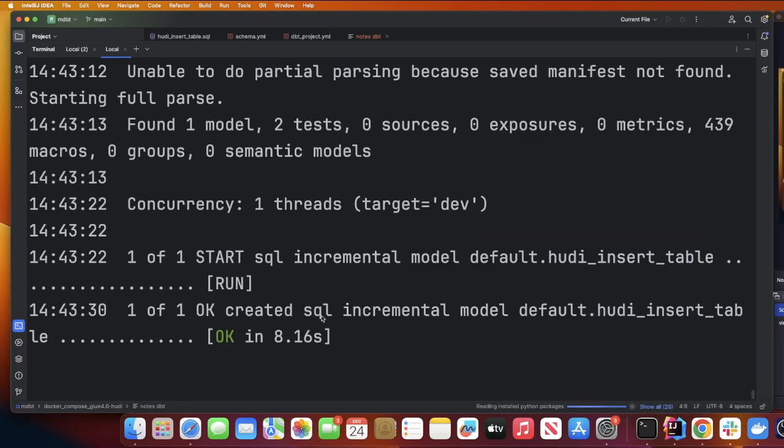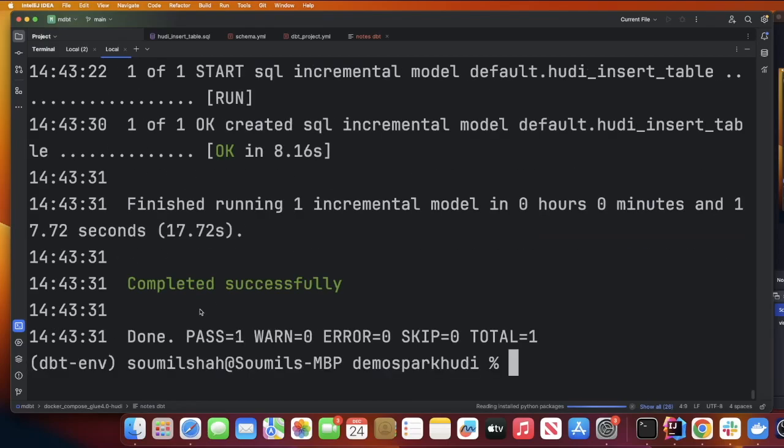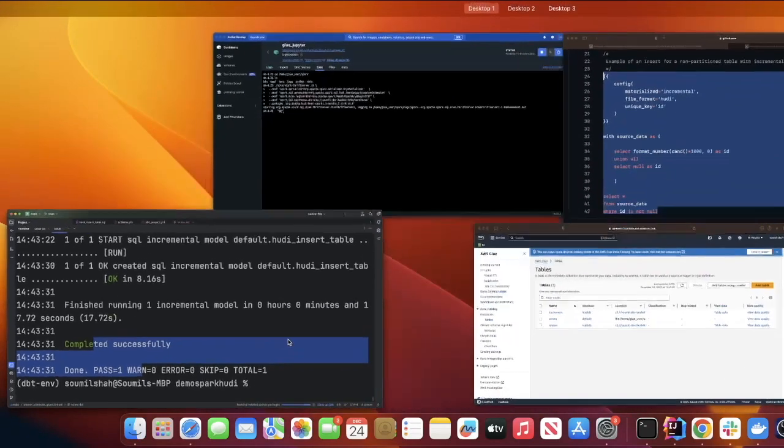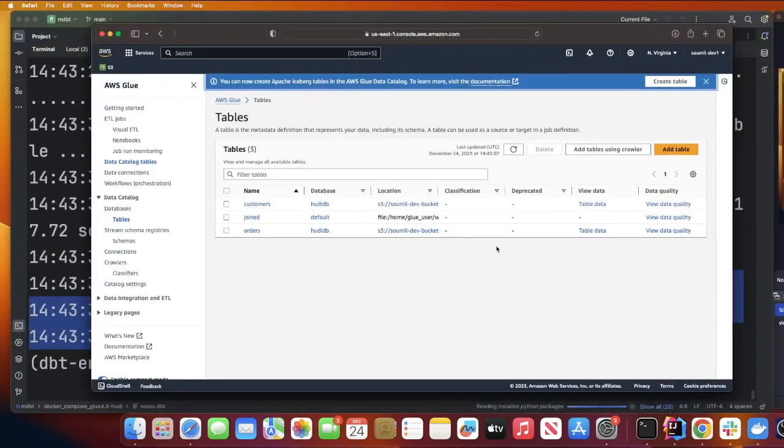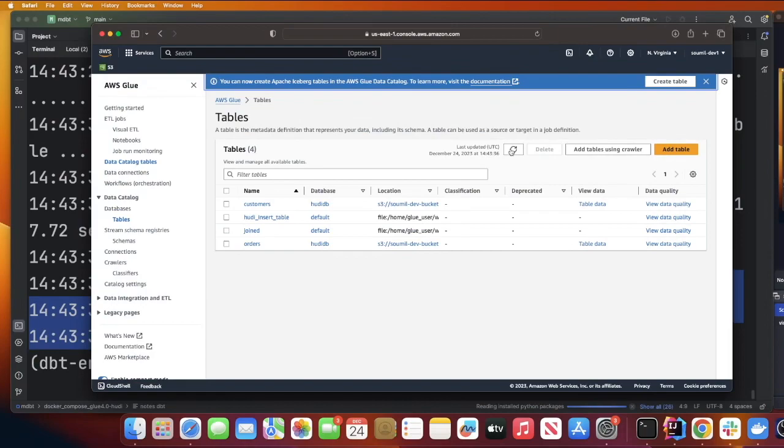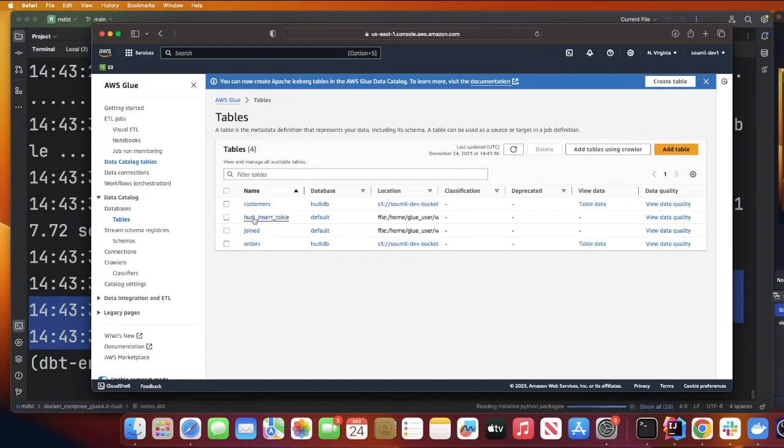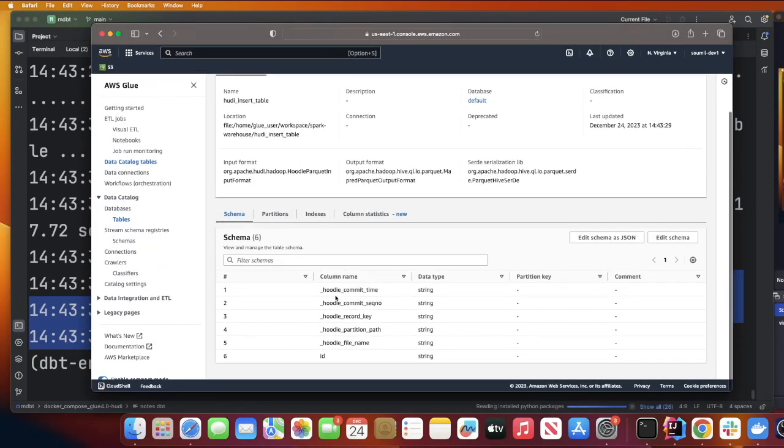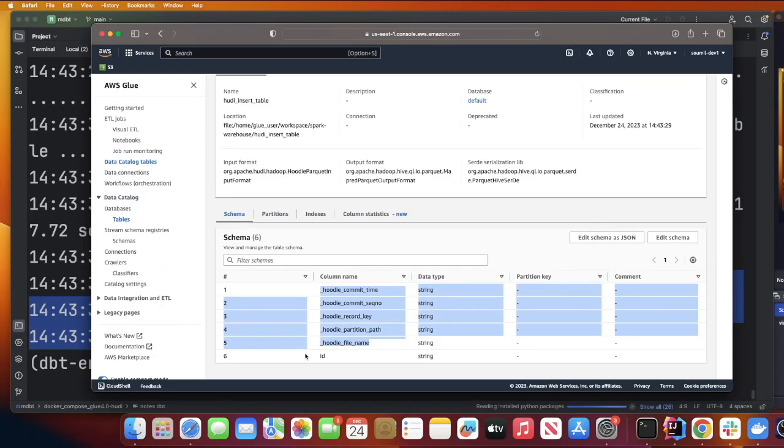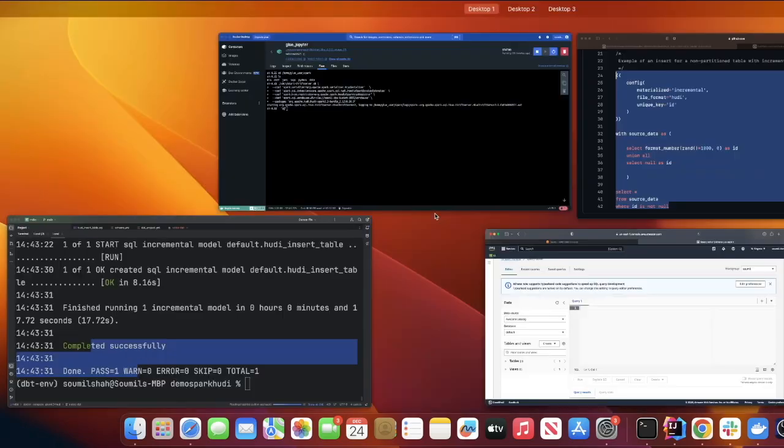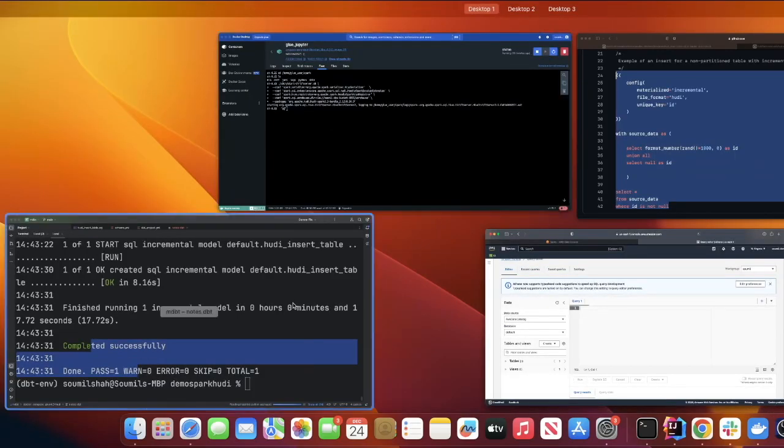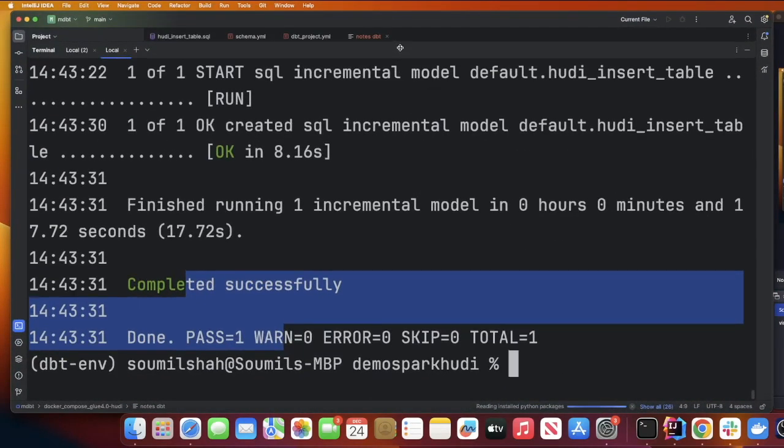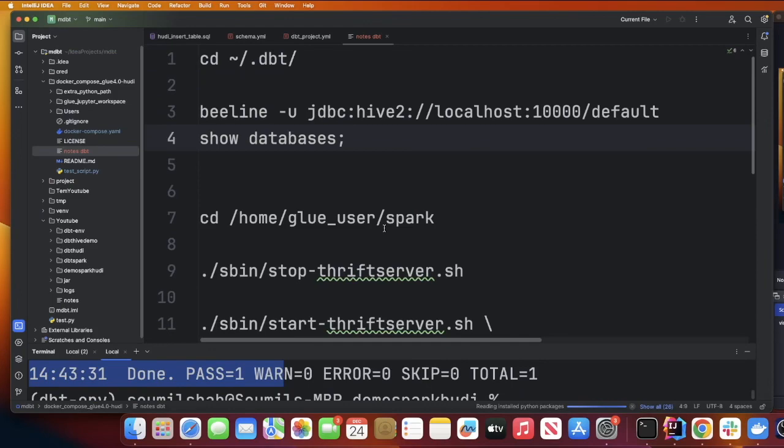If you come to AWS Glue, look at that, you got a table. You see the hoodie metadata and then you see that id. Now since you see that table in the Glue catalog, of course you can run queries against that.